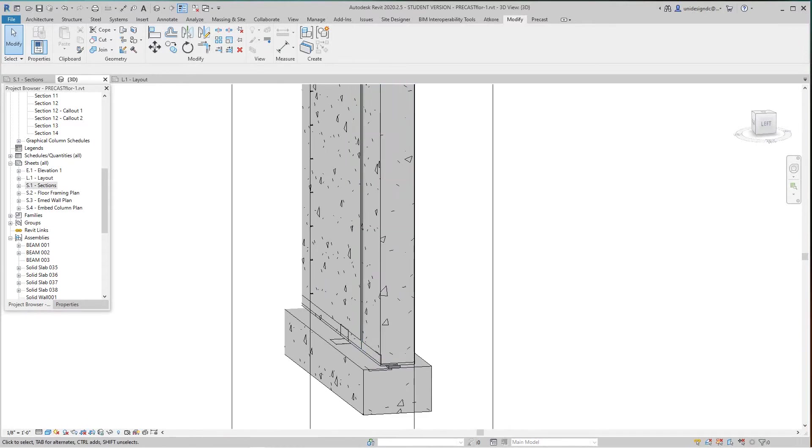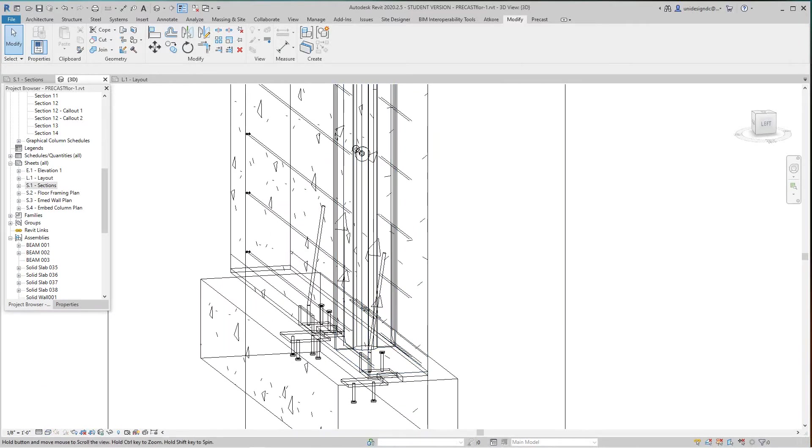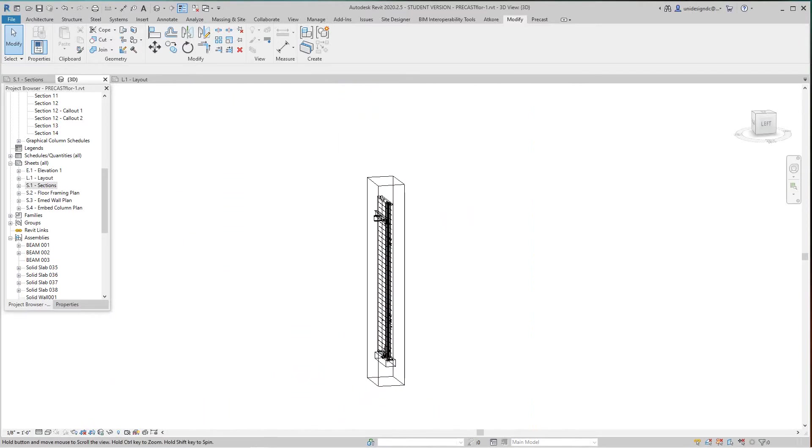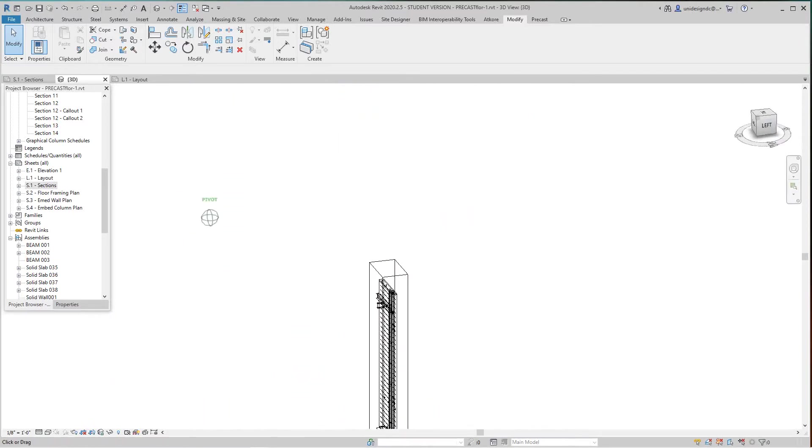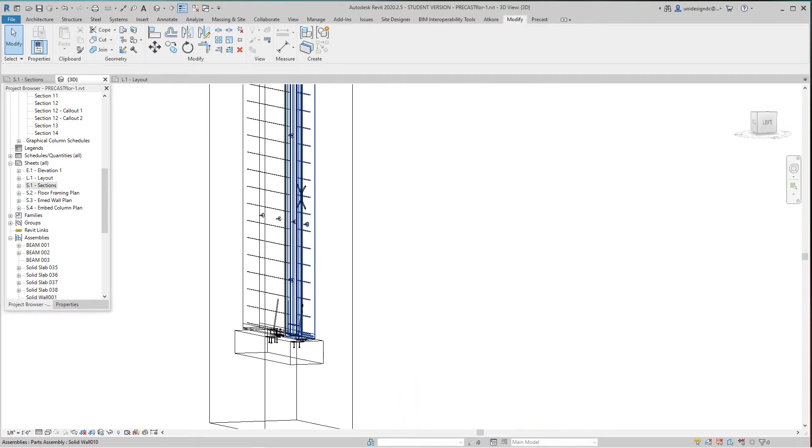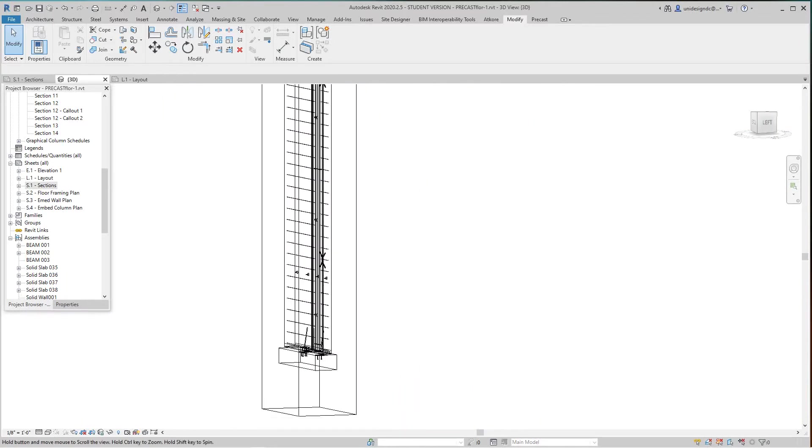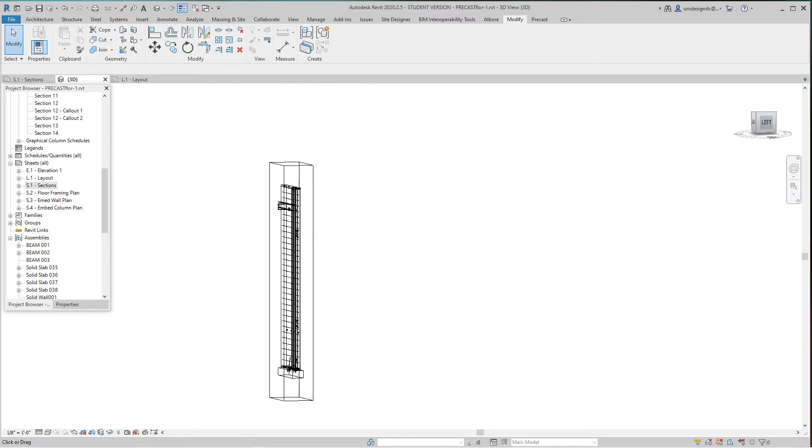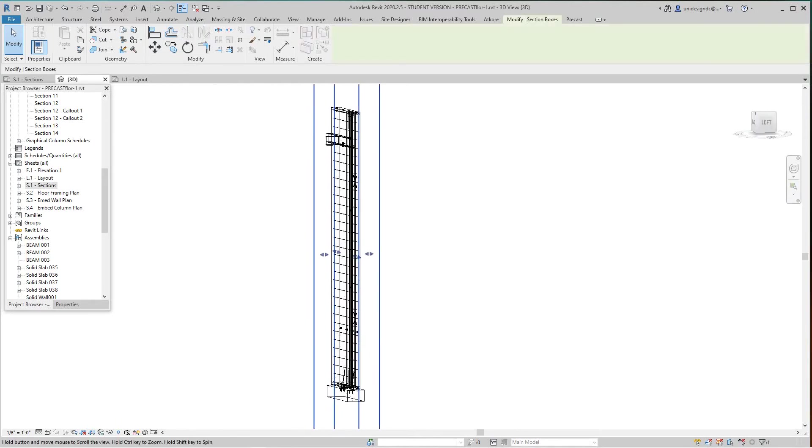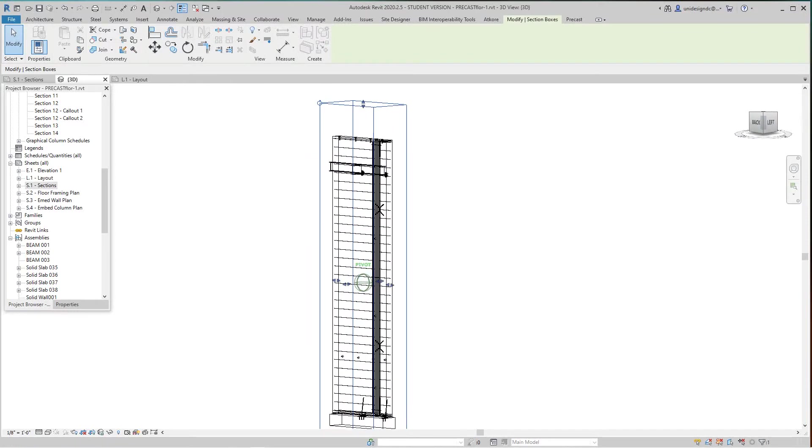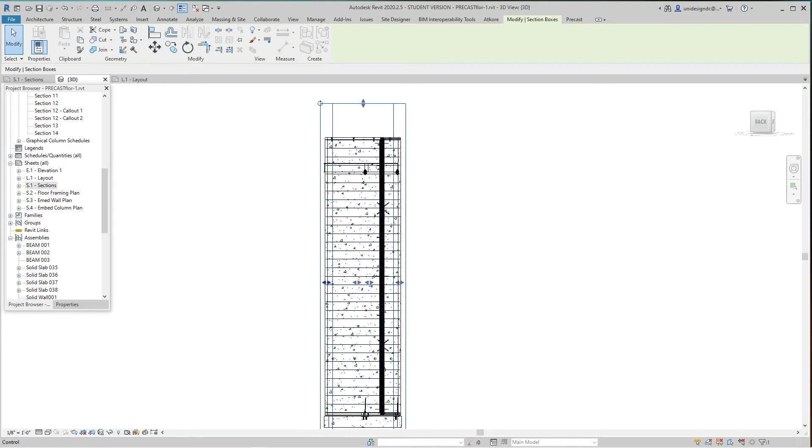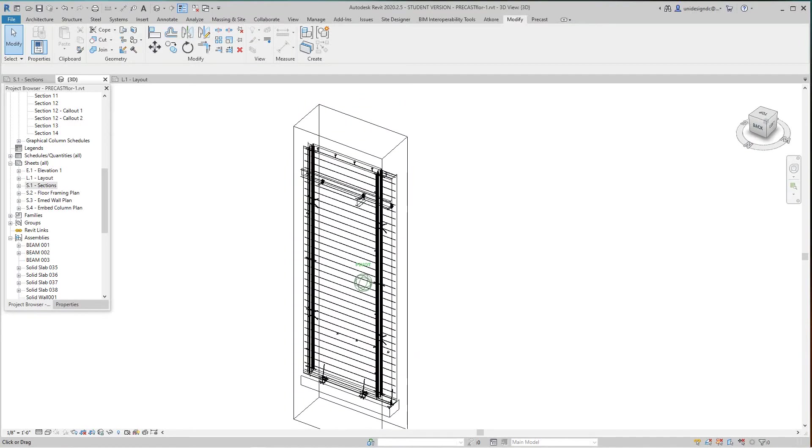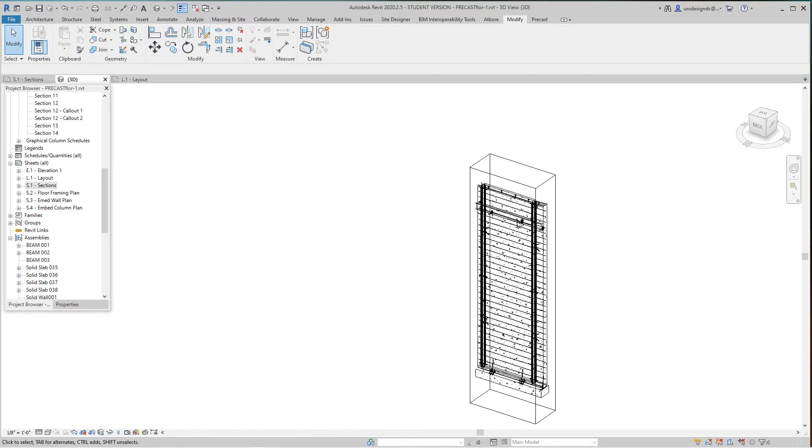You can get a nice 3D view of the detail in wireframe. Here are the connections. I'm going to play around with the section box to see one of these panels in that wall section, and we can take this view and duplicate it.